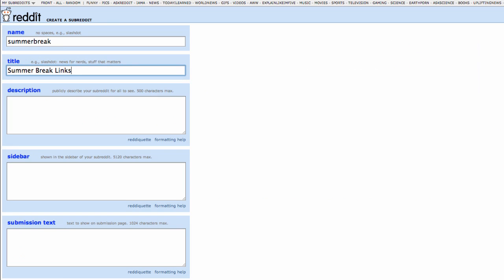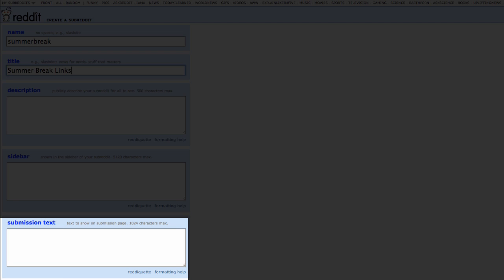Submission text: This text will appear when someone tries to add a link or discussion to your subreddit. Many use this to remind posters of your posting rules or to remind them to include a particular piece of information.